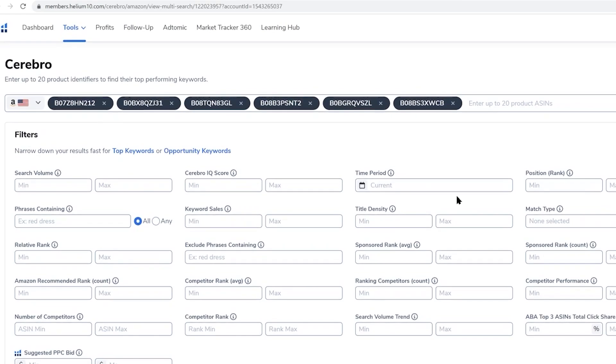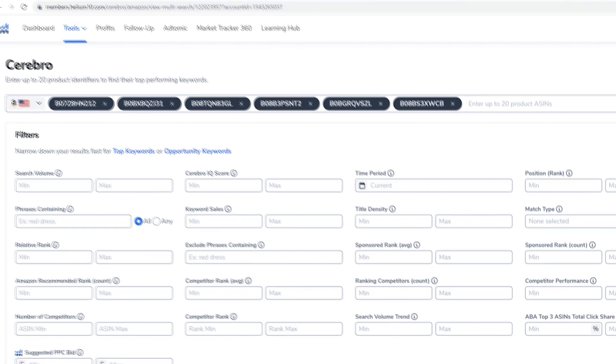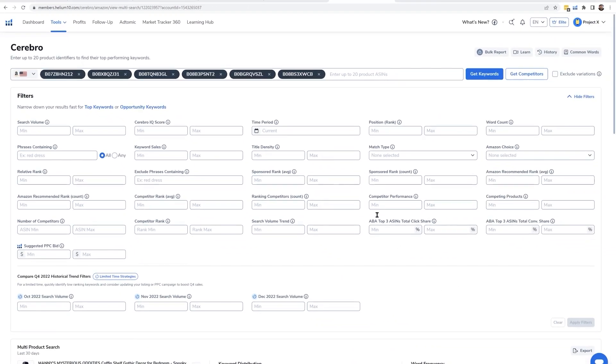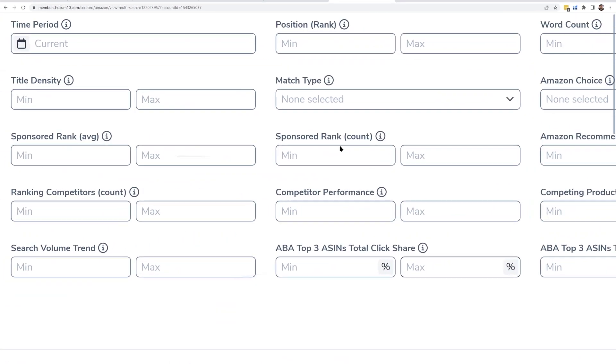This is telling the tool to show me the keywords where at least two of my competitors that I've inputted are running PPC. Of course, eventually you might want to expand this out to three out of five instead of two ASINs.